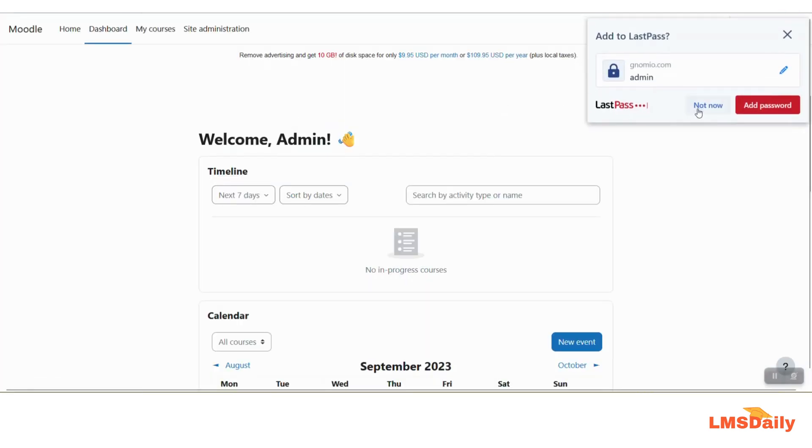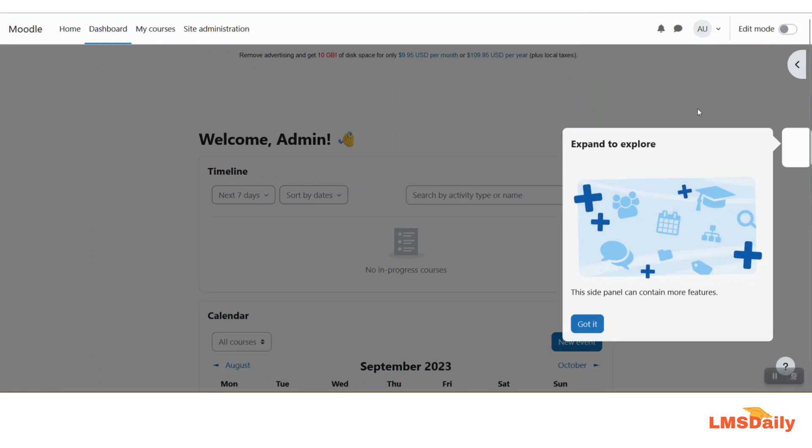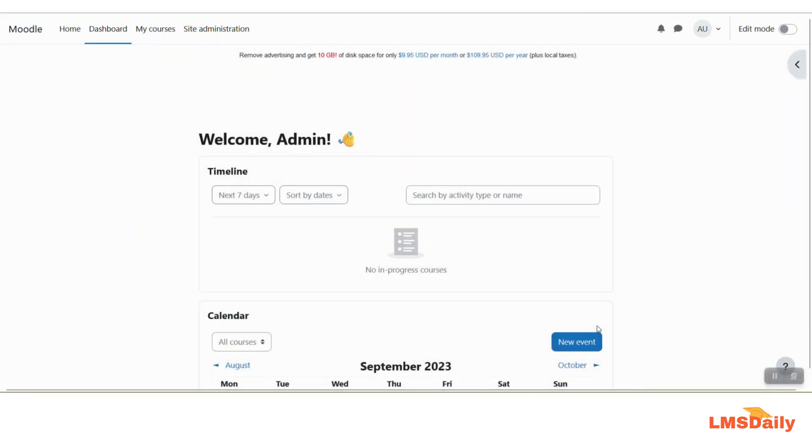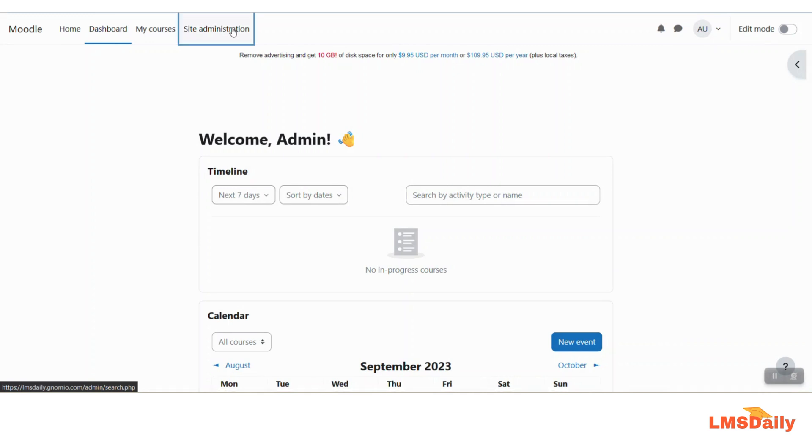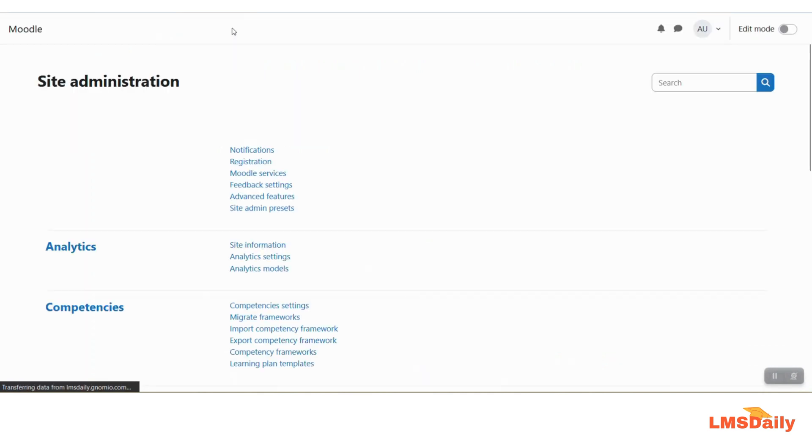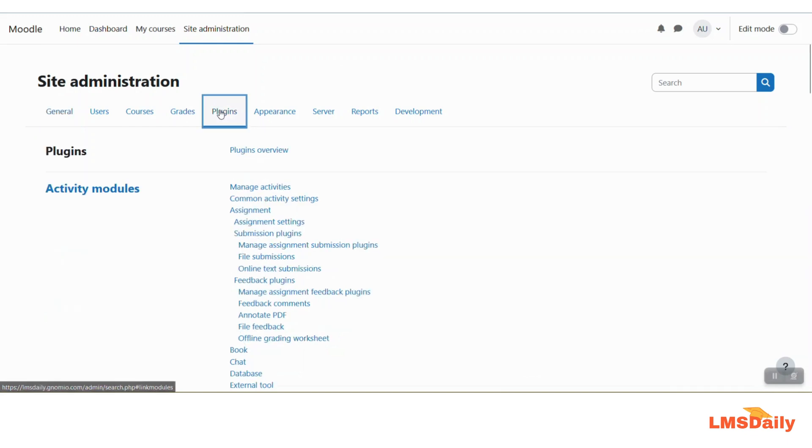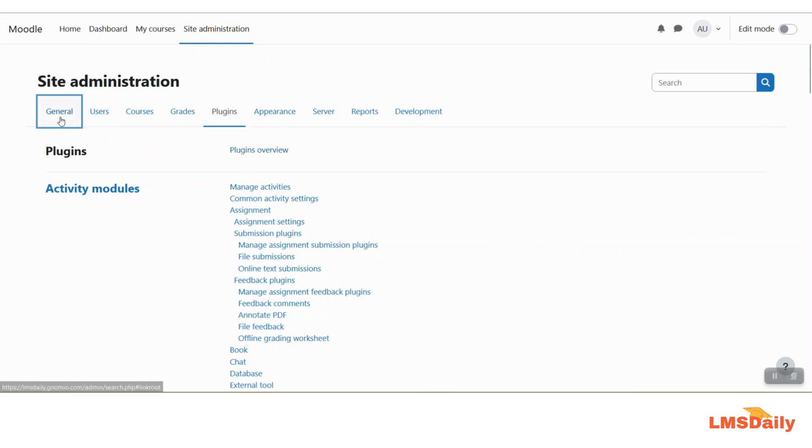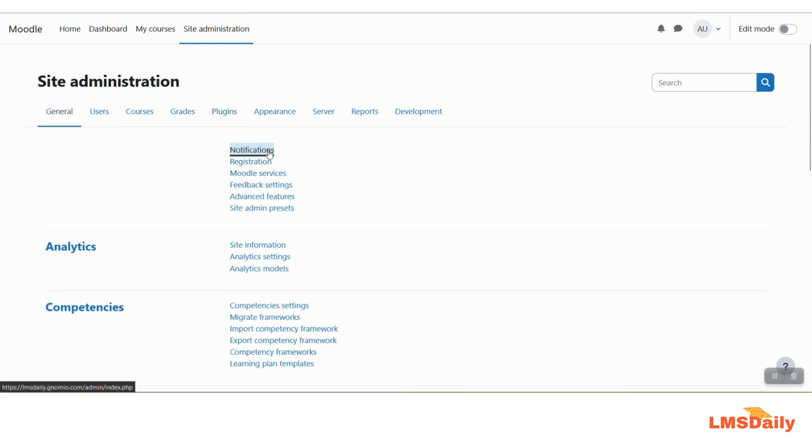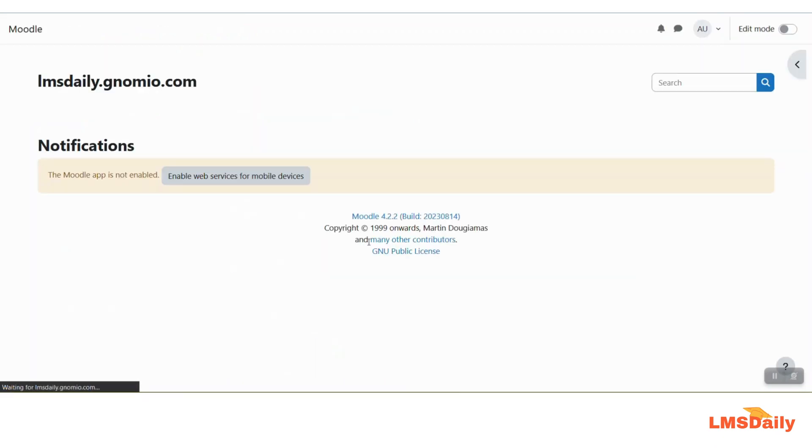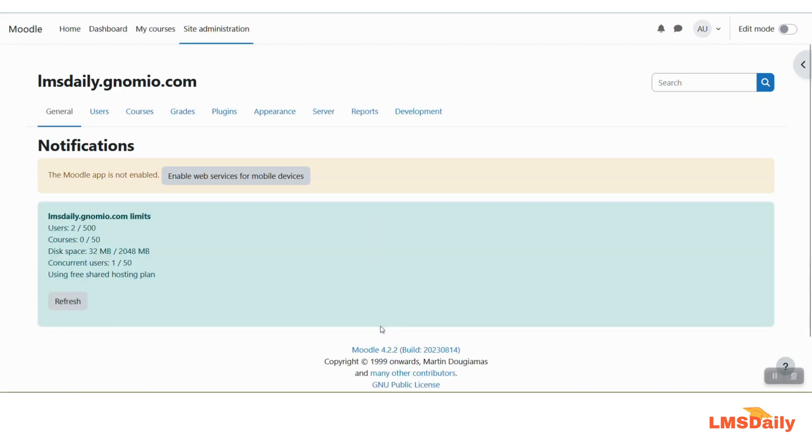As you can see, now I am running my Moodle free website on Gnomio.com. They do not have the options to install a new plugin so I cannot install any new plugin on this website. However, they are running the Moodle 4.2.2 version which is the latest Moodle version as of now.